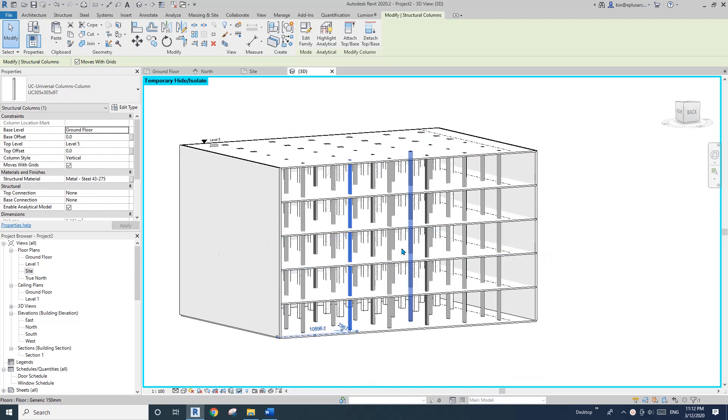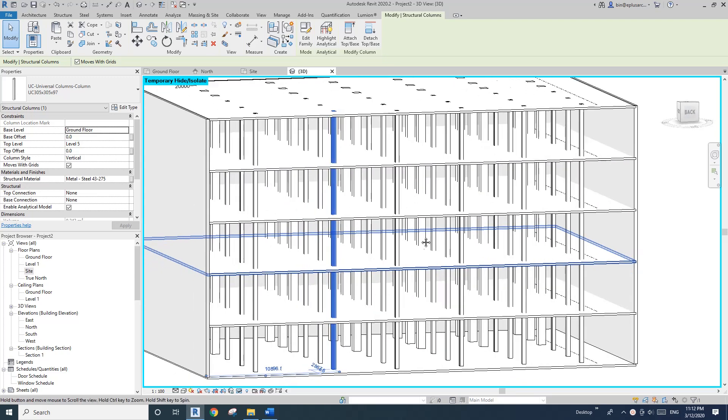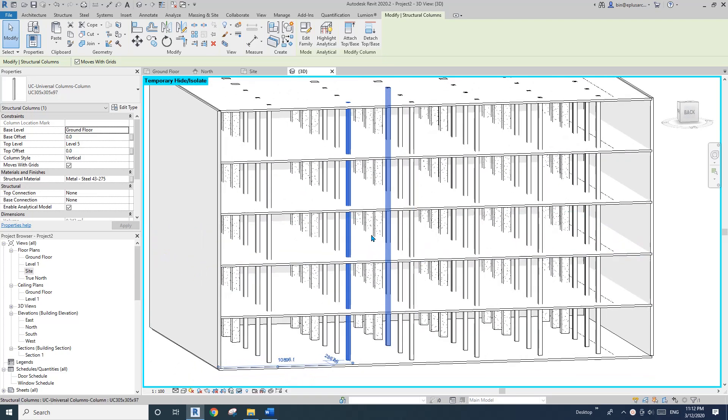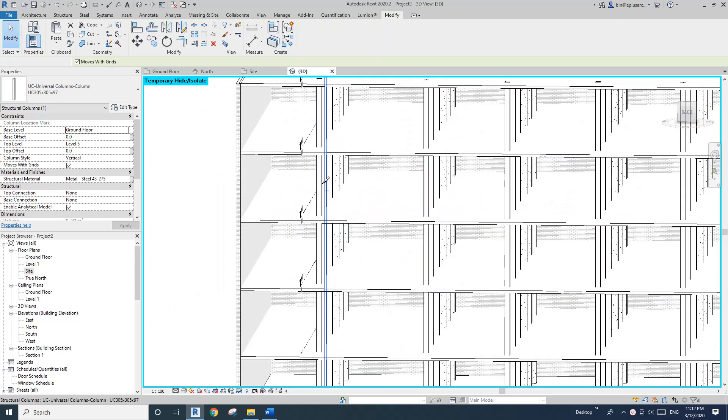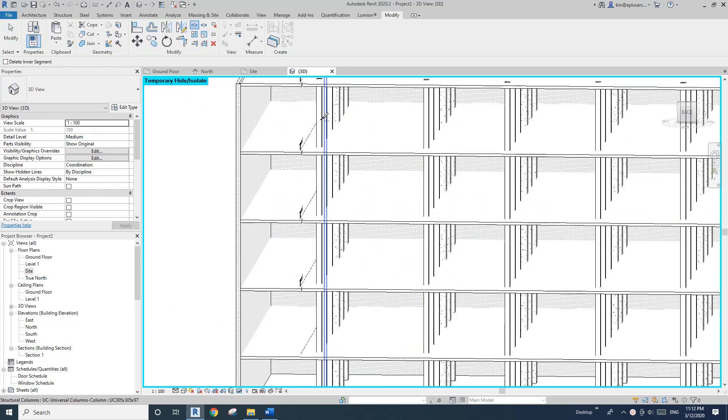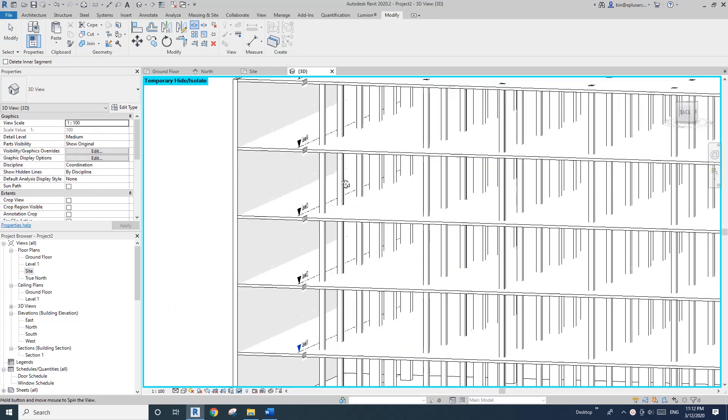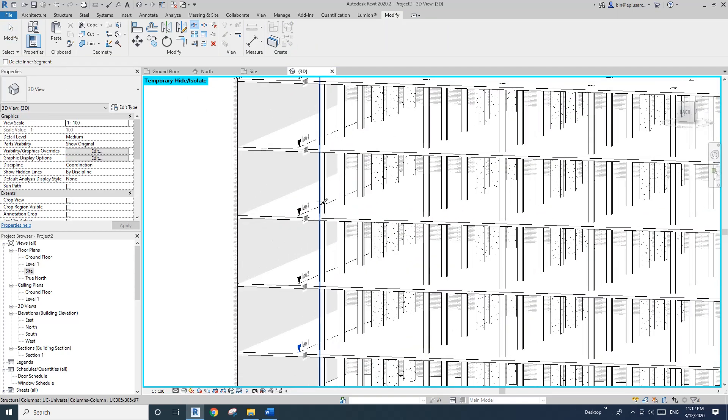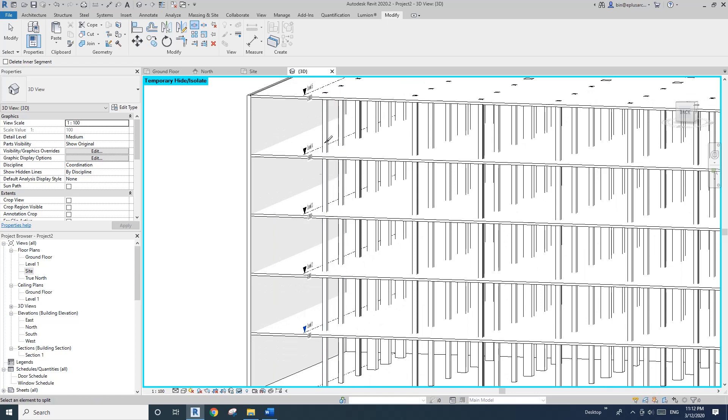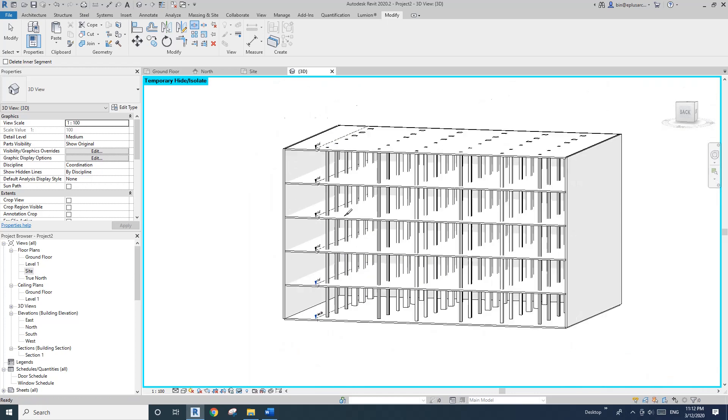And first, I'm going to show you how to split all these columns instead of using split element individually.